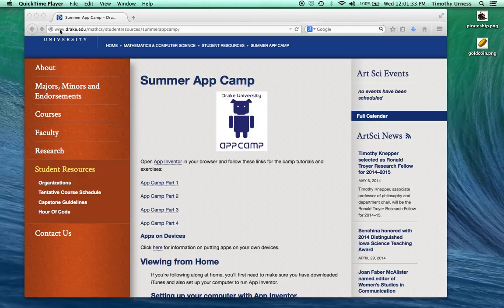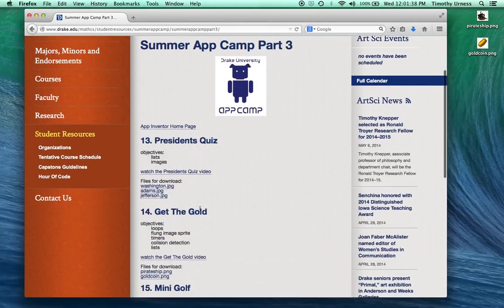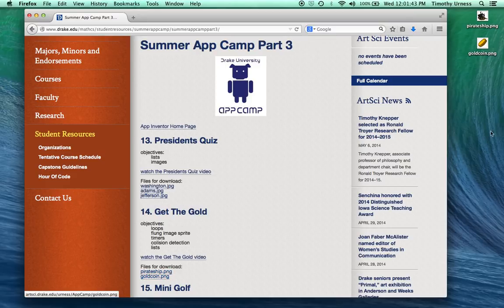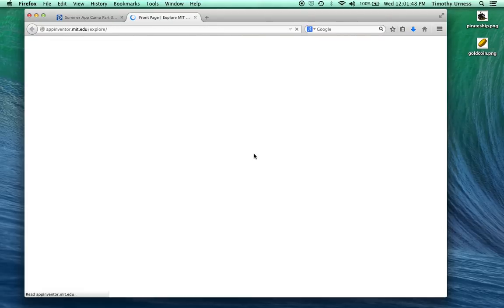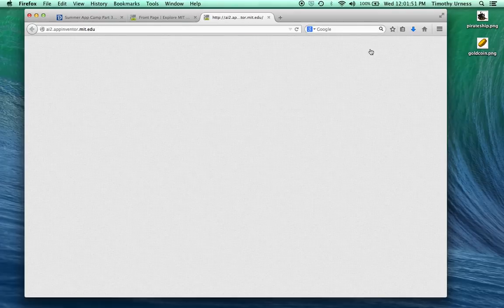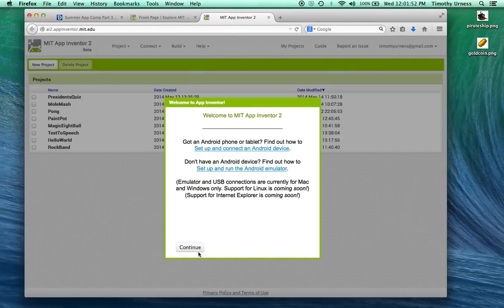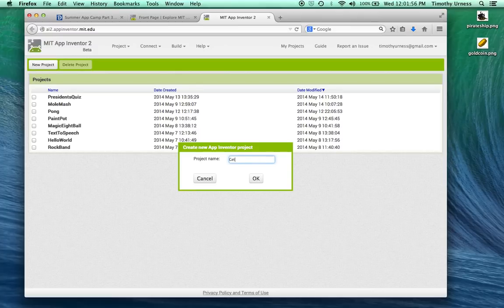From the Drake AppCamp website, click on AppCamp Part 3 and scroll down to the Get the Gold section and download PirateShip.png and GoldCoin.png to your desktop. After you've done that, click on the AppInventor home page and then click on the Create button and create a new project, call it Get the Gold.